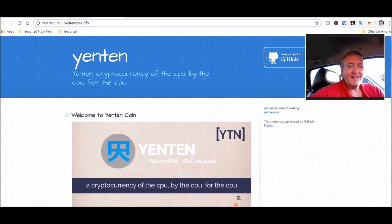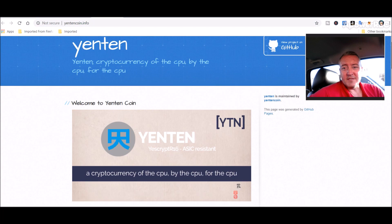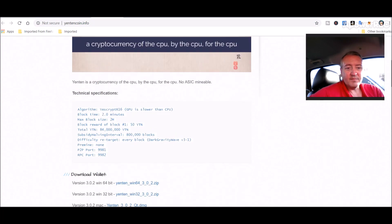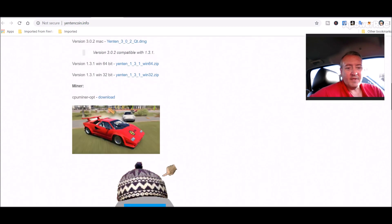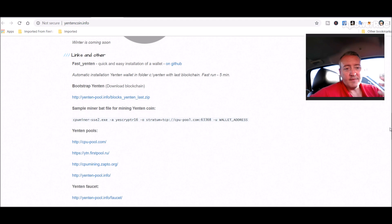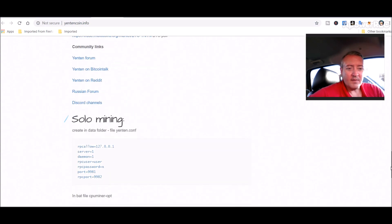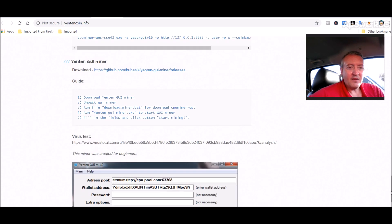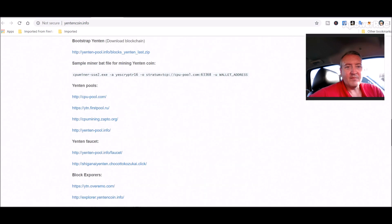Here is the website, Yinten. Cryptocurrency of the CPU, by the CPU, for the CPU. So it seems like it's just a project geared towards a CPU mineable project. Doesn't really have any other information. I guess it's just a type of digital currency to use to transact. I think it was brought back from Yen coin, if I'm not mistaken. Now it's Yinten. Could be mistaken on that, but I think it's just picked up from kind of a dead project.